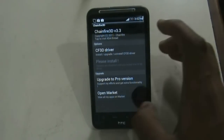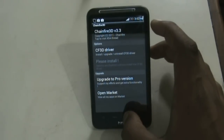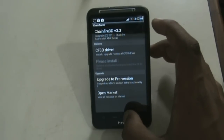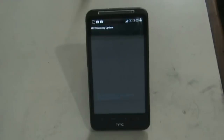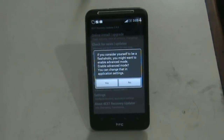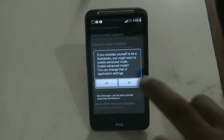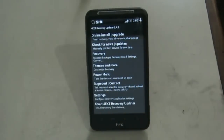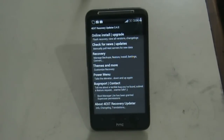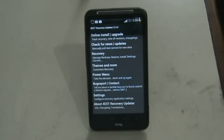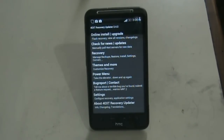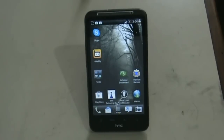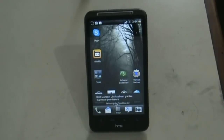Now we have the TWRP Recovery Updater. This is a touch-based recovery for your device and you can install this recovery by just clicking install. This recovery is much safer and much easier than previous recovery options since it is touch-based.